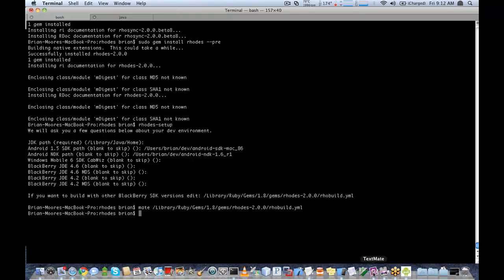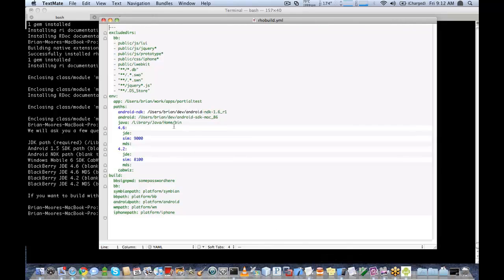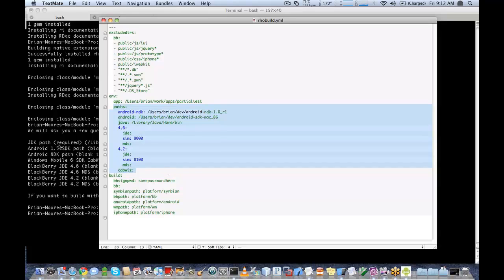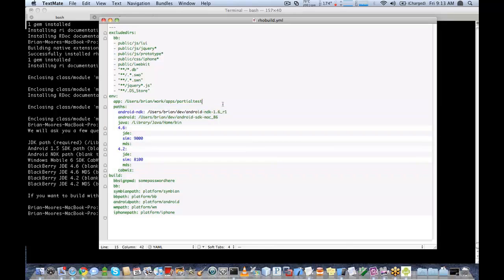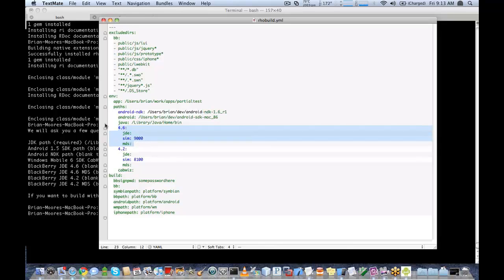Moving back to our rowbuild.yaml, the key portion is the Paths section. This is where all the paths are defined for your Android SDKs, Java SDKs, BlackBerry, etc. So if you want to change it later, you can rerun your Rodes setup, or you can edit this file directly. You can see Android NDK is specified here. If you had BlackBerry, it would go in the BlackBerry section — you can have 4.6, 4.2; any of the BlackBerry SDKs since 4.2 do work.